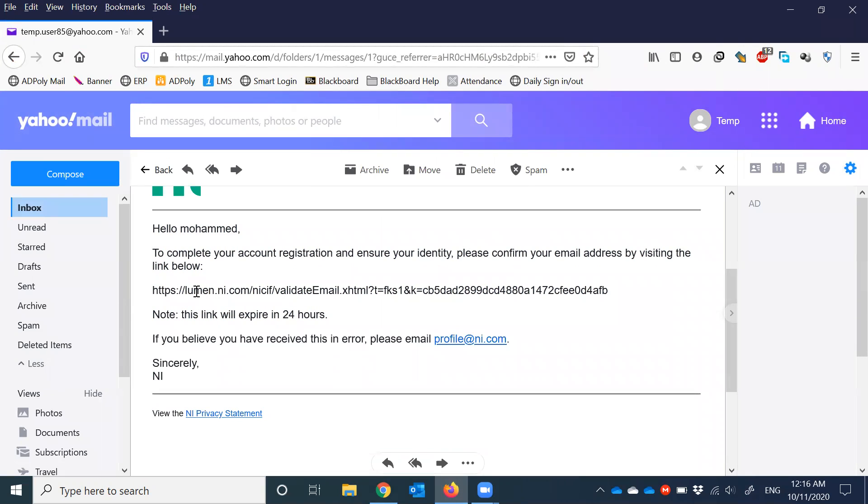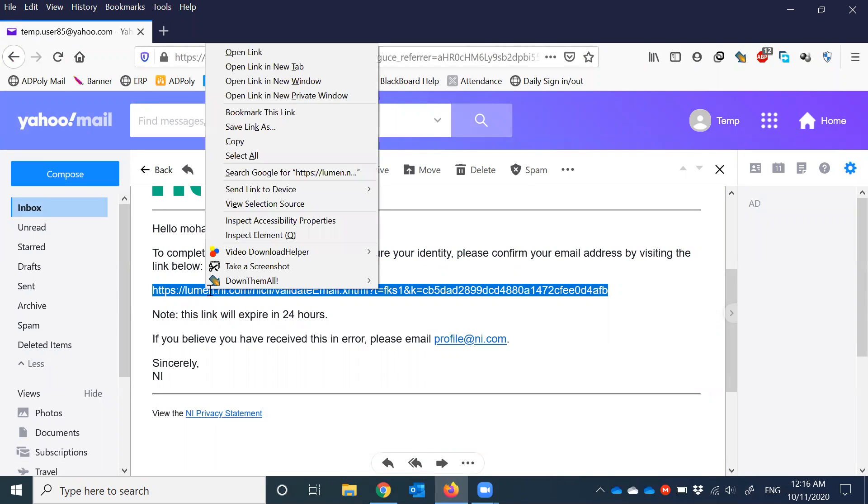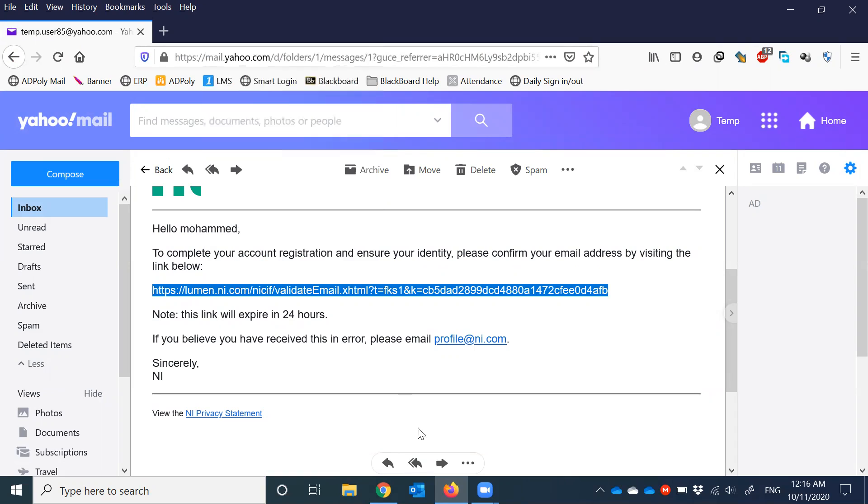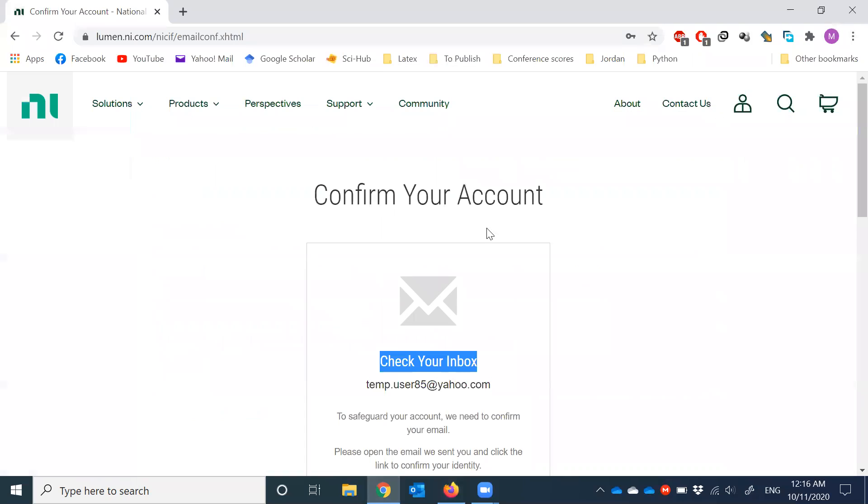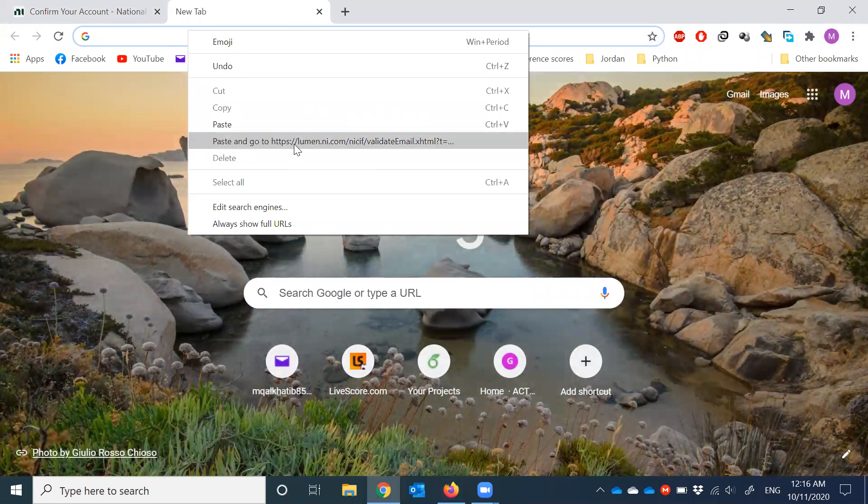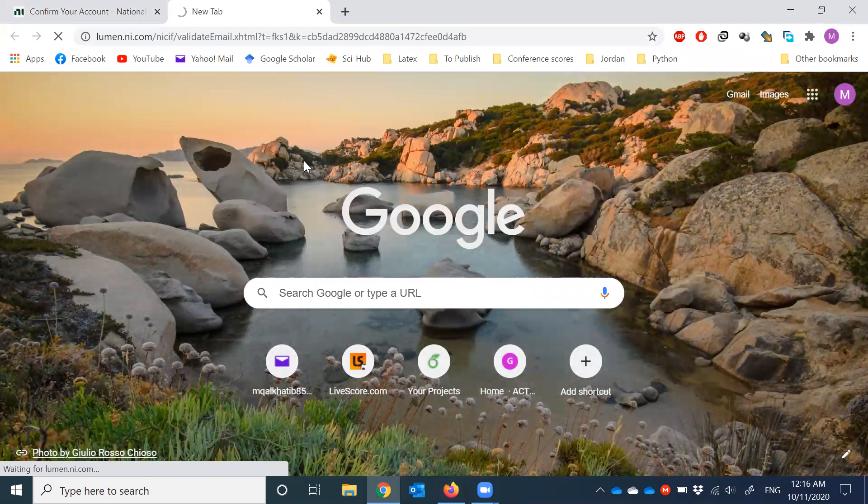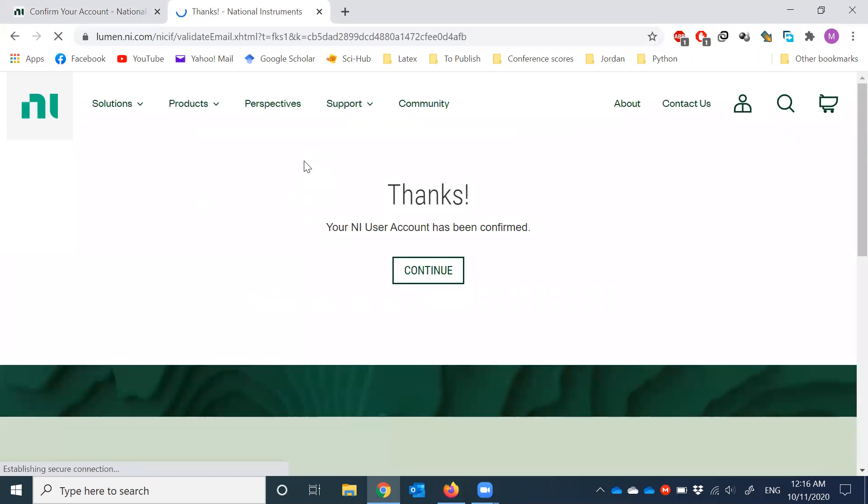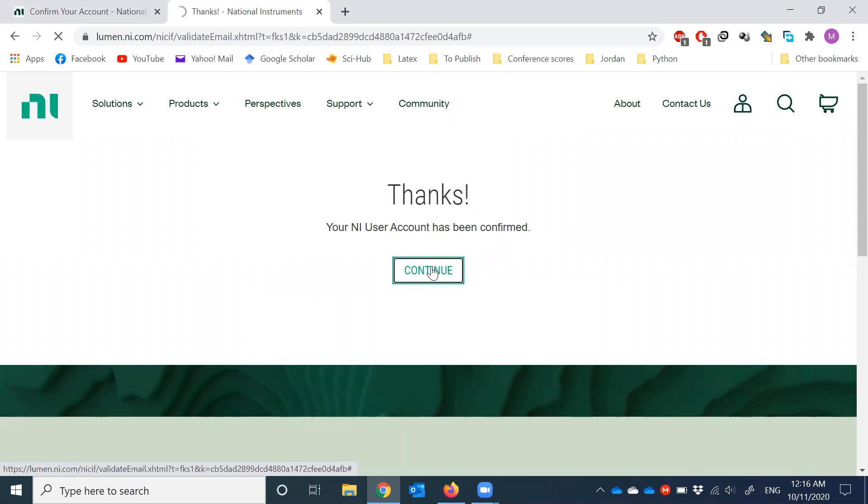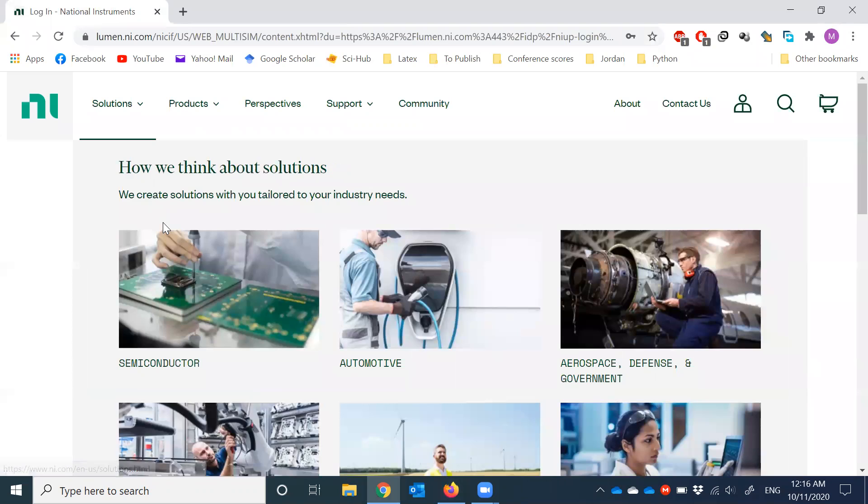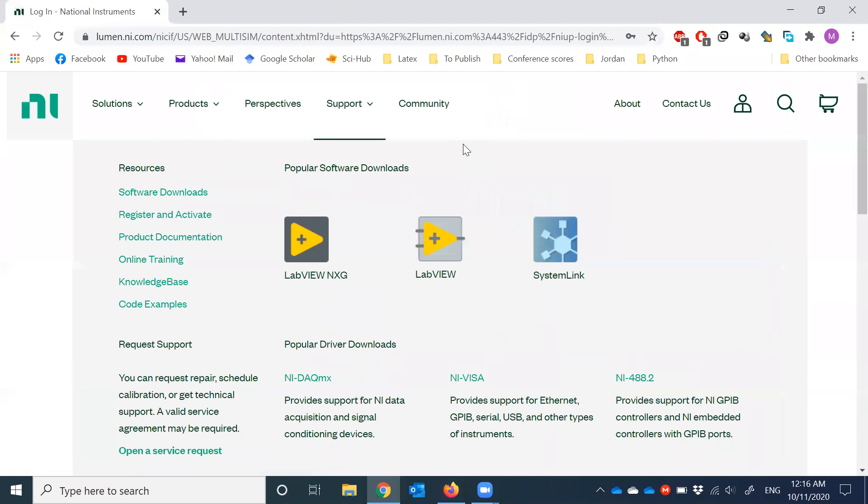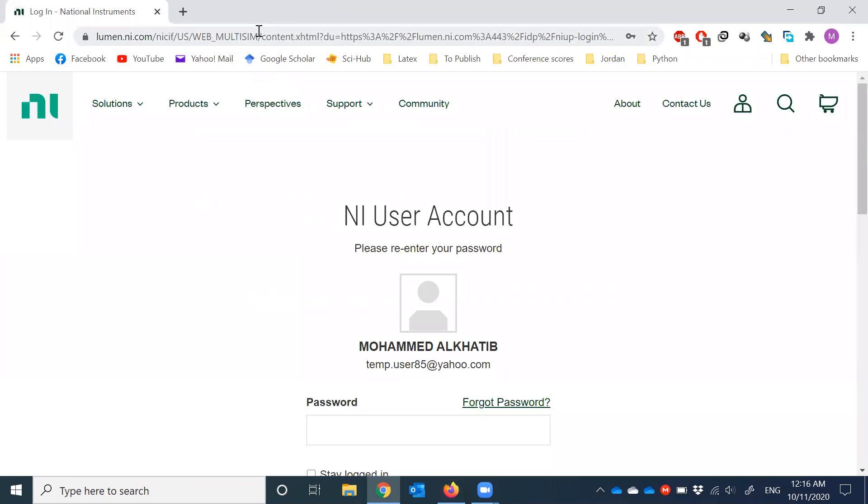So please confirm your NI user. This is the link. Copy it. I'm going to go back to my original browser, open a new tab, paste and go. And I should be good to go. The user has been created. So we are done.